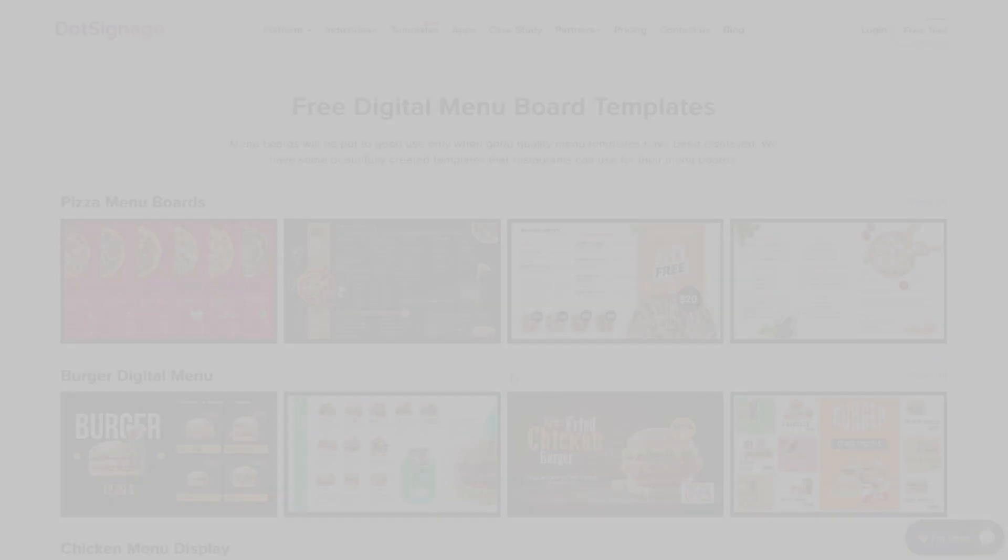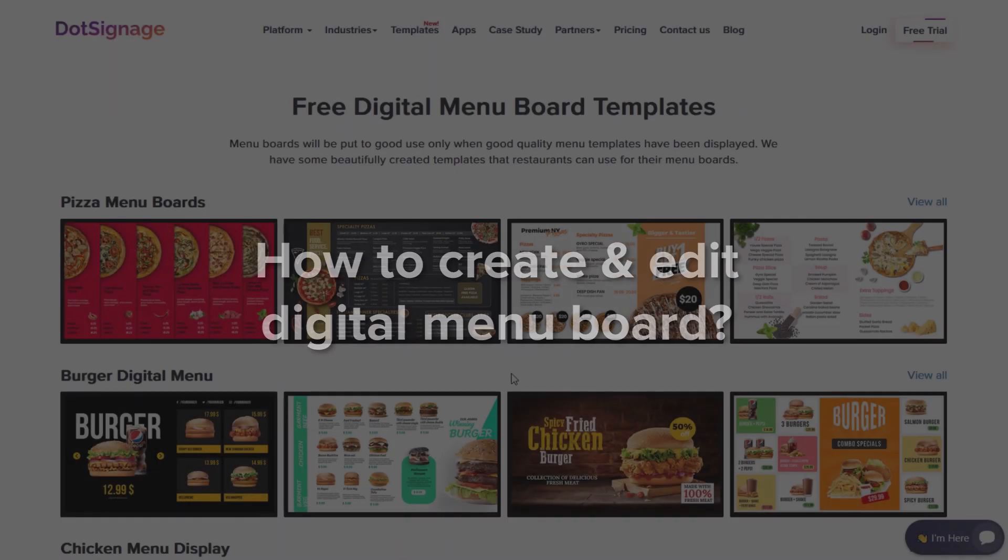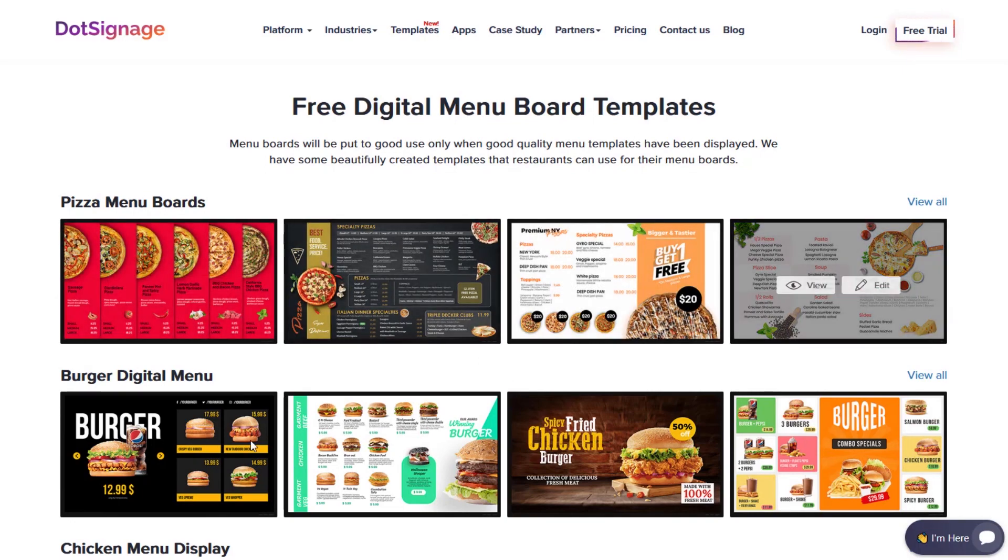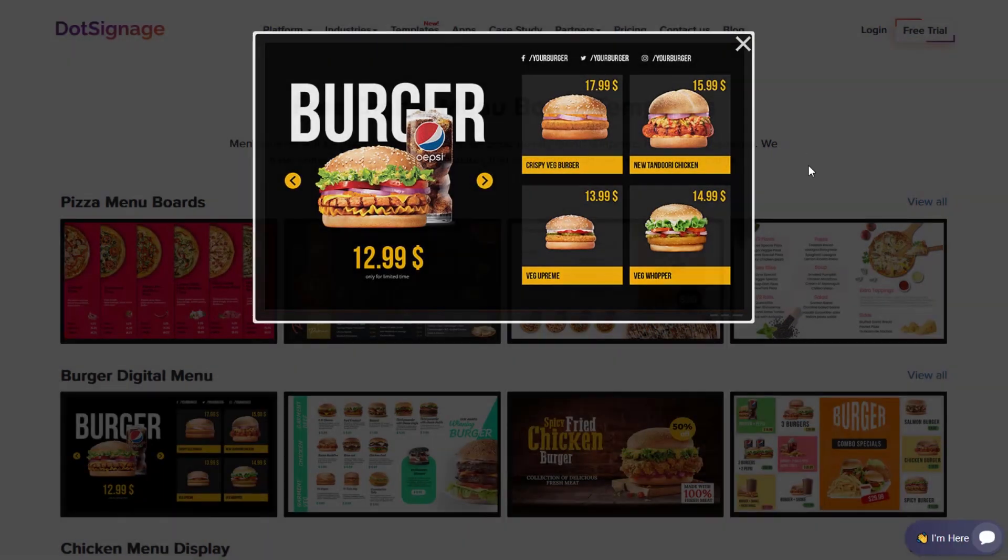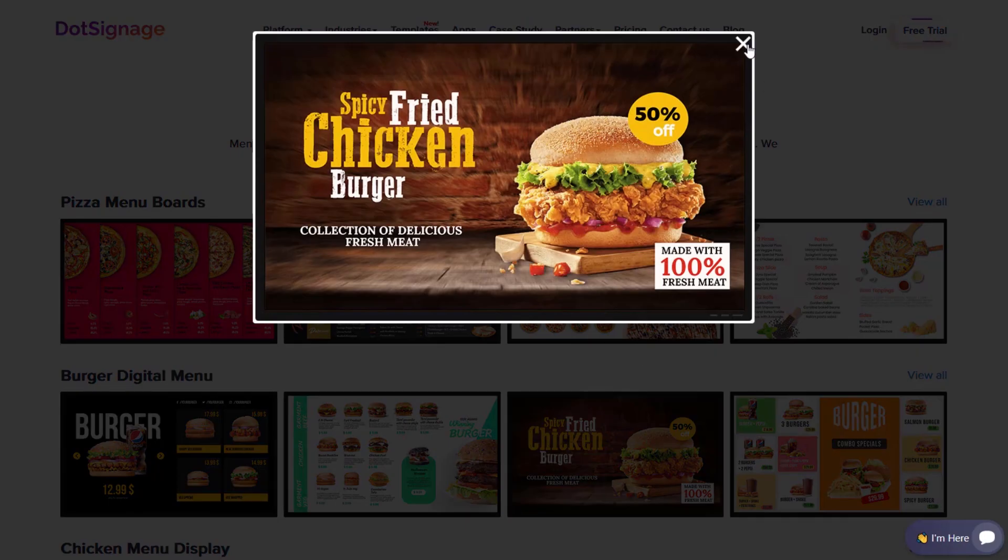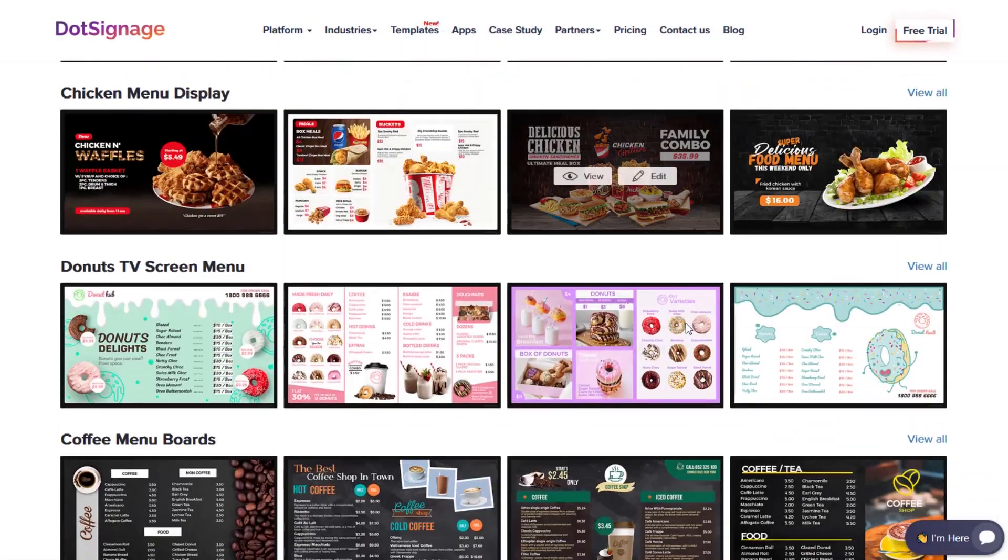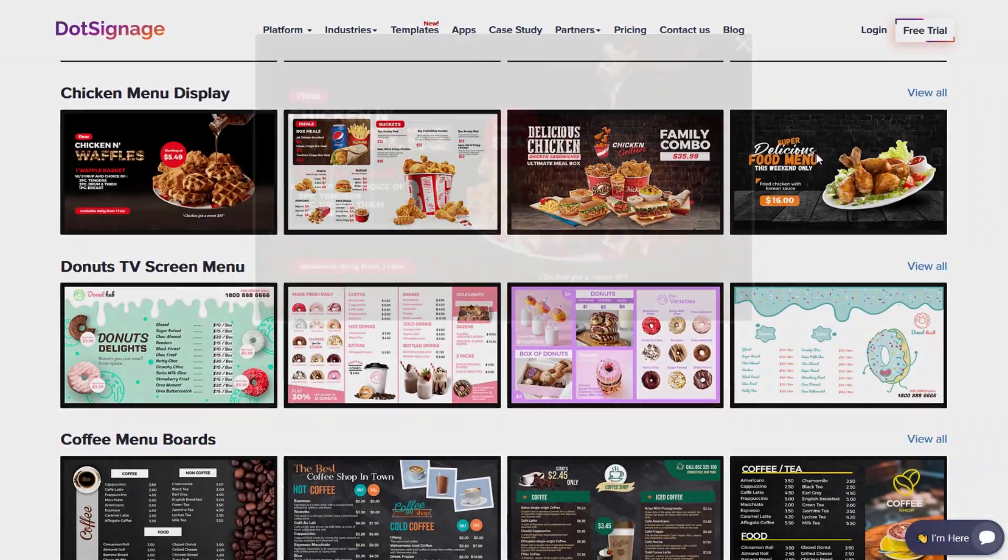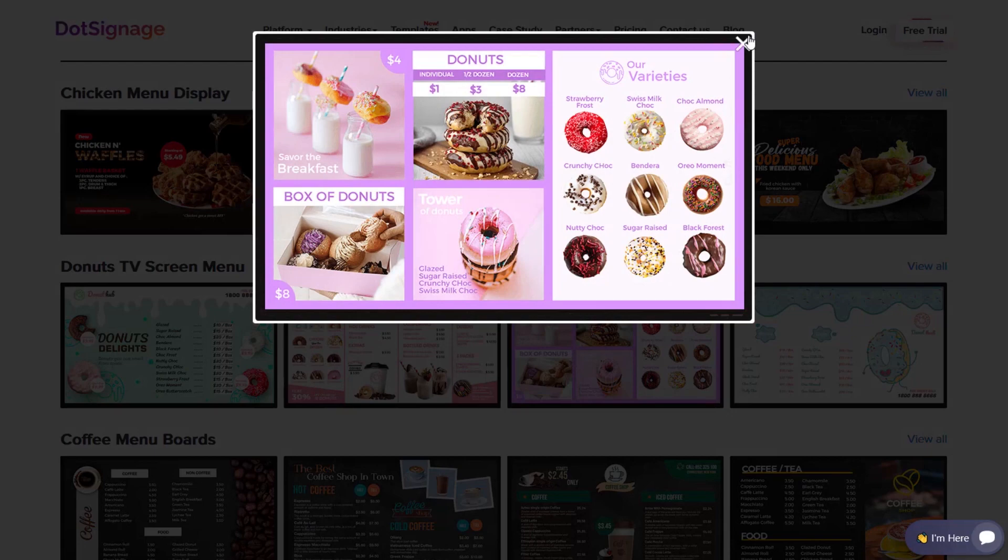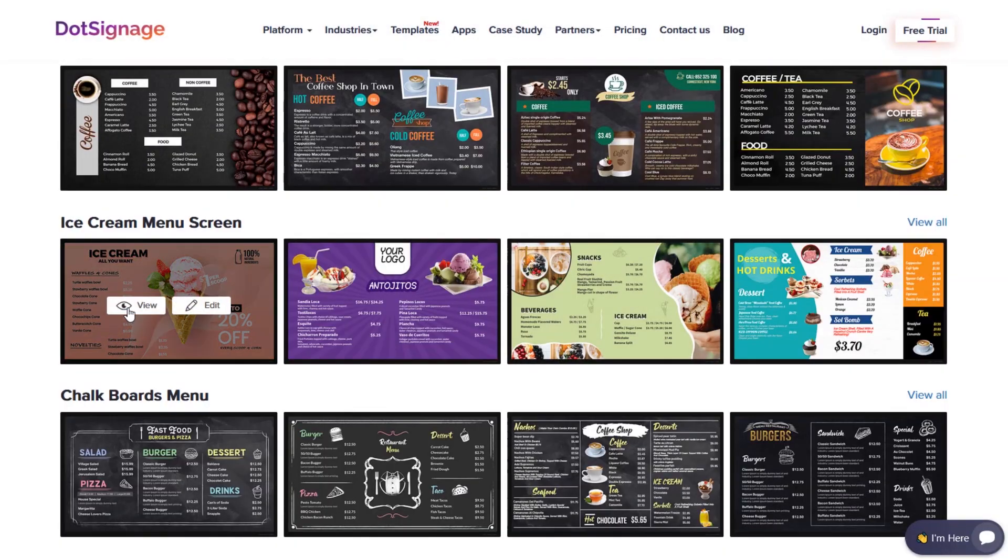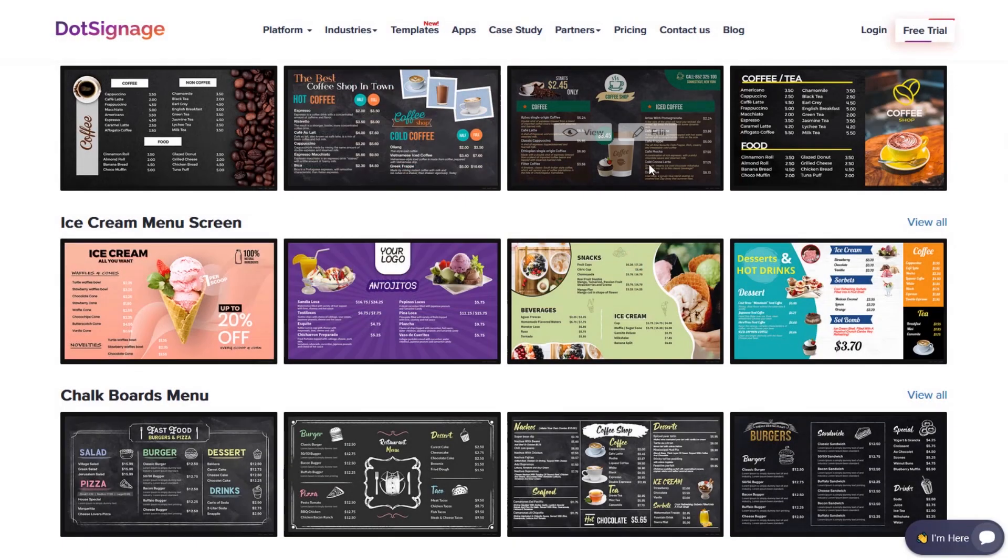In this video you will learn how to create and edit digital menu board with DotSignage. It can be created within few minutes using the drag and drop menu board template editor. We also have modern in-built design templates for different restaurant types. These templates can be customized according to your requirement.